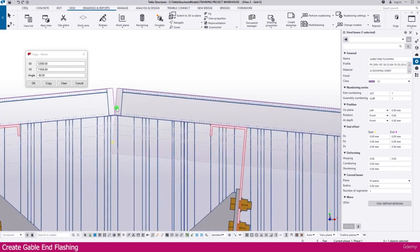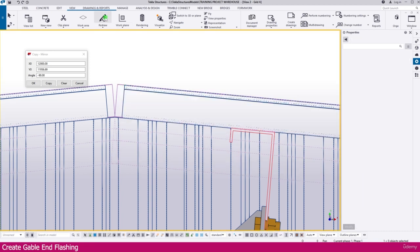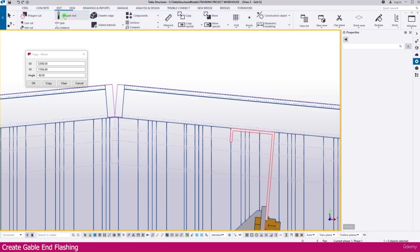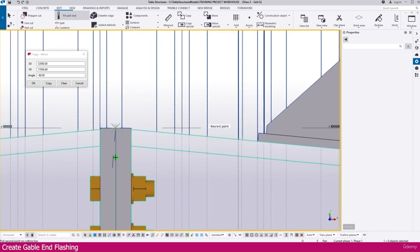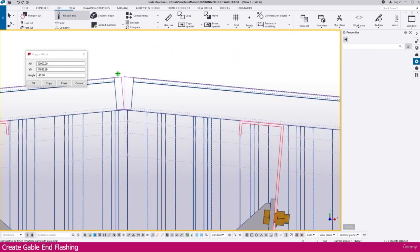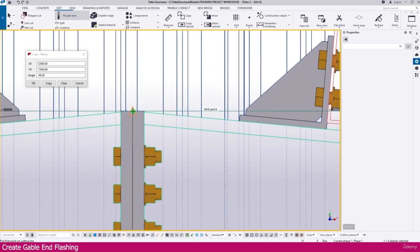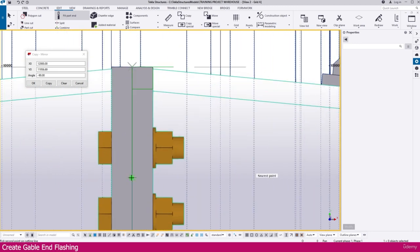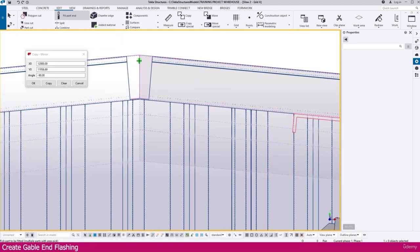You can see here it is coming like this, but we need to arrange it a little bit. For that, go to Edit, select fit pot end, select this one, click the middle, and click here — you will get it straight. Similarly, select this one, click the middle, and place it here. You will get the connection like this.